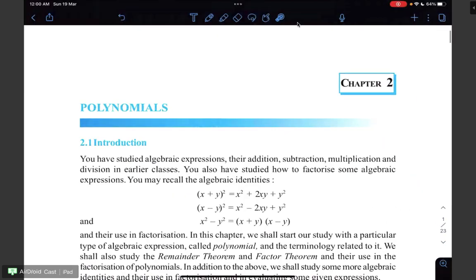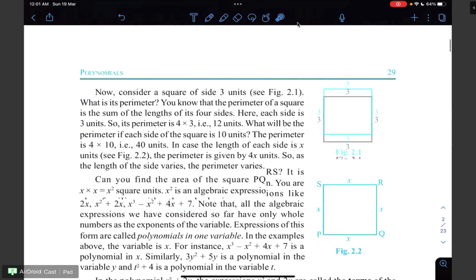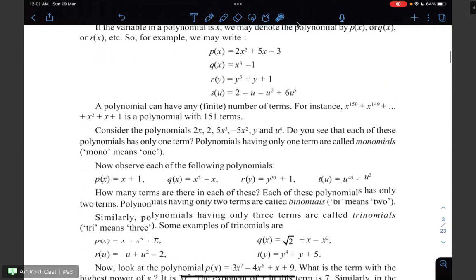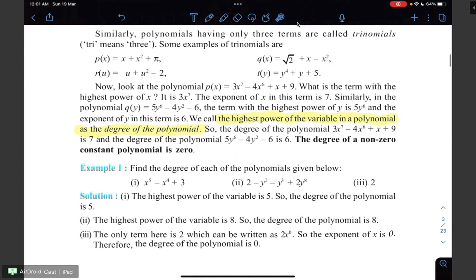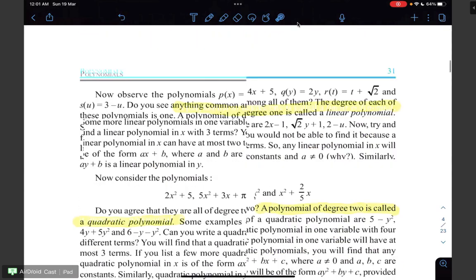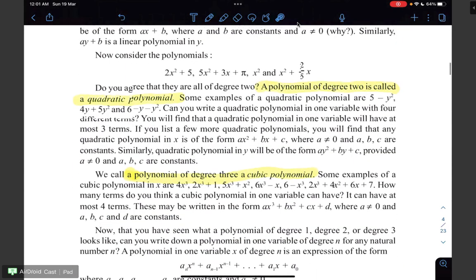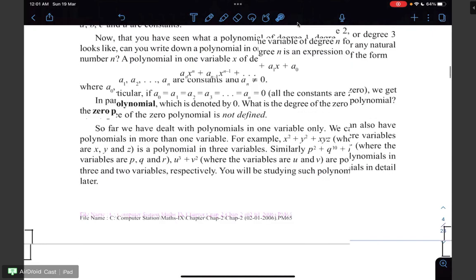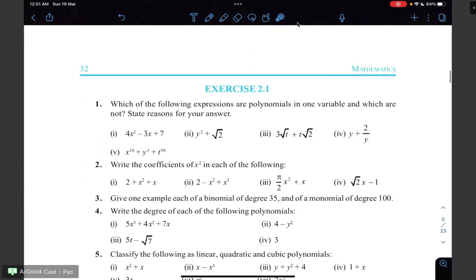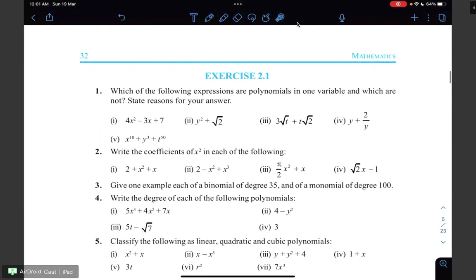So that is all with the introduction part. We have covered definition of polynomials, coefficient, zero polynomials, monomial, binomial, trinomial, degree of a polynomial, and linear, quadratic, and cubic polynomials. In the next class, I am going to discuss exercise 2.1. Thank you very much, I will see you in the next class.